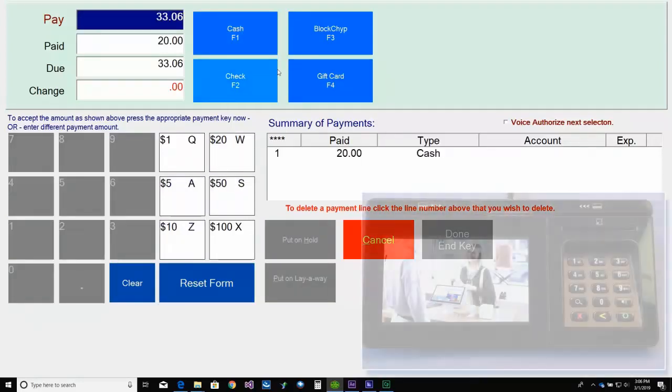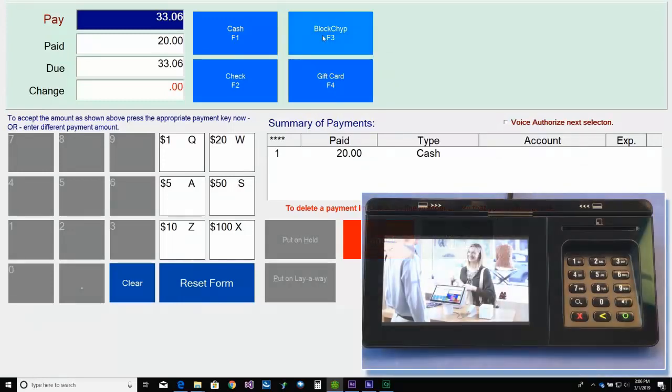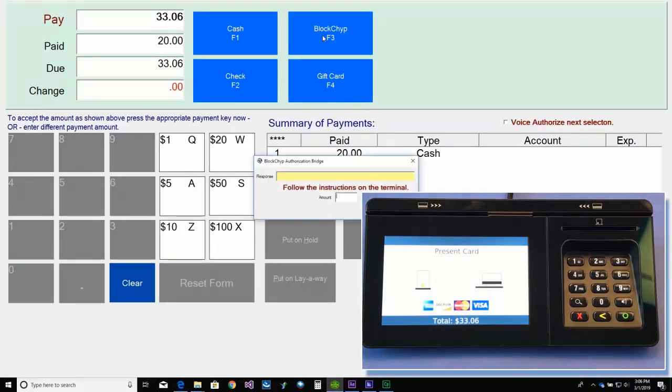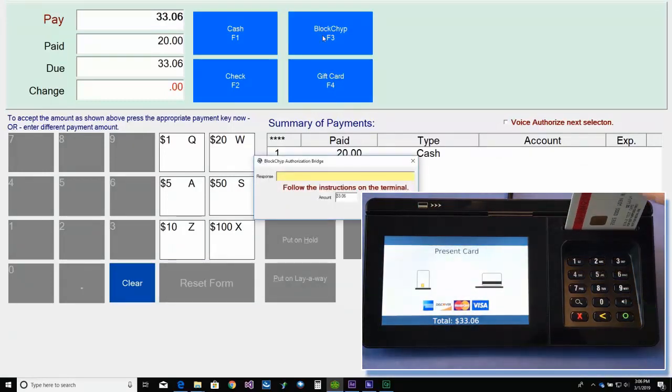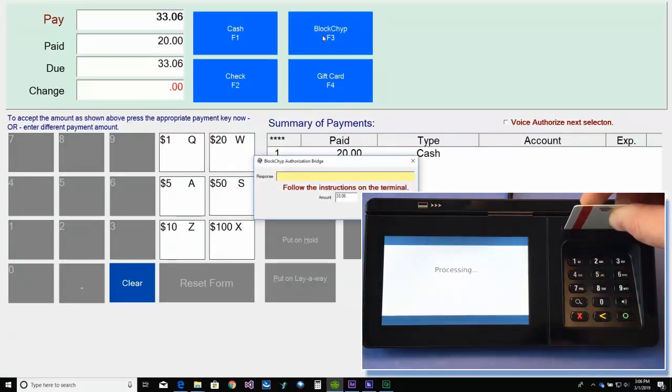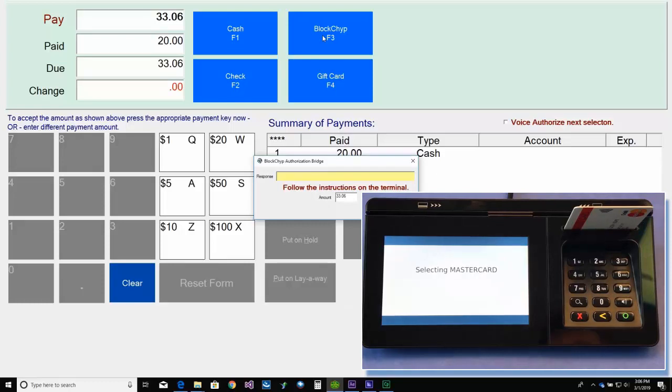This time, we're going to pay $20 in cash. And the remainder on credit card.